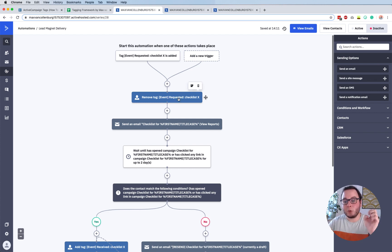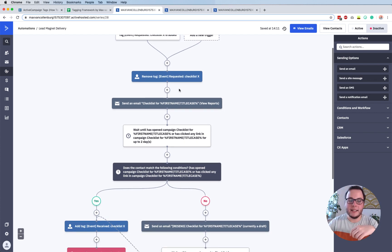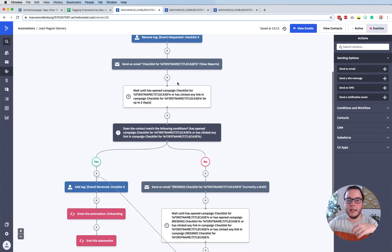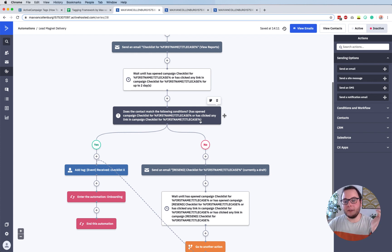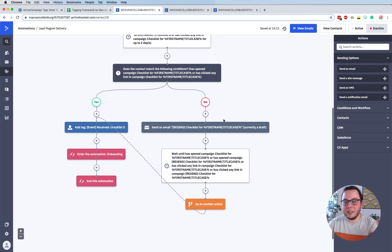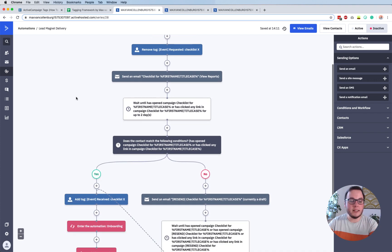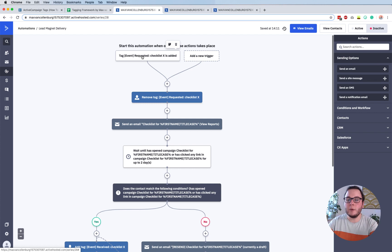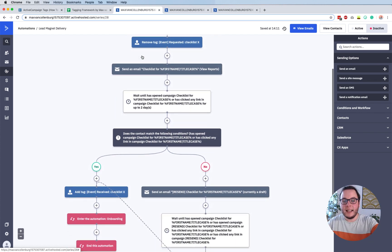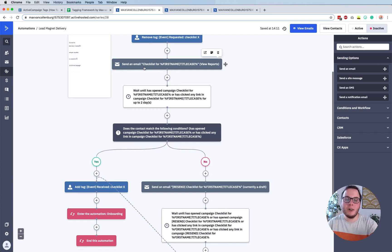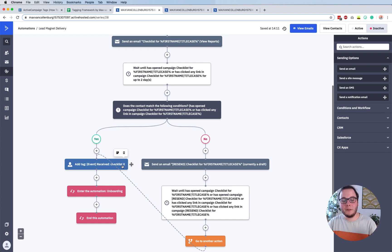Then I send them an email to send the checklist. I wait until they open this email, and if they didn't or if they do, they will continue after two days. Then I check - did they open it or not? If they did not open it, I send an email again with a different subject, and I'm also waiting until someone opens this email. If they do that, they're going to get a tag that says 'event received checklist'. I really like to use the requested tags when someone is requesting something, and then as soon as I know they opened the email and actually downloaded the checklist, I give them a tag that says 'event received checklist X'.